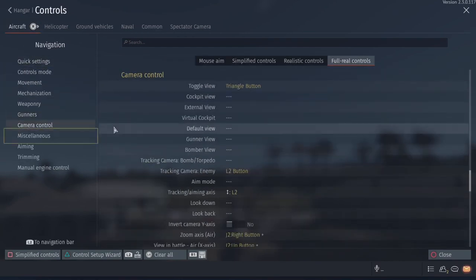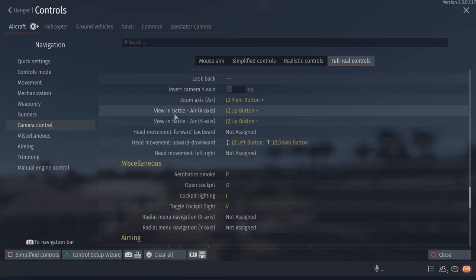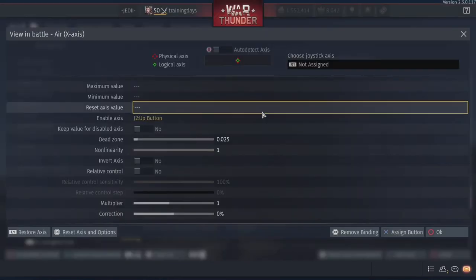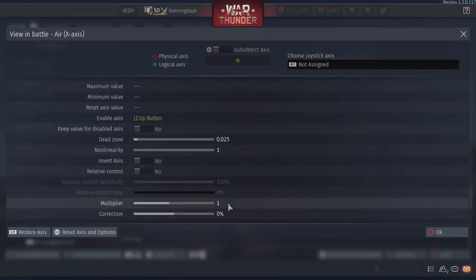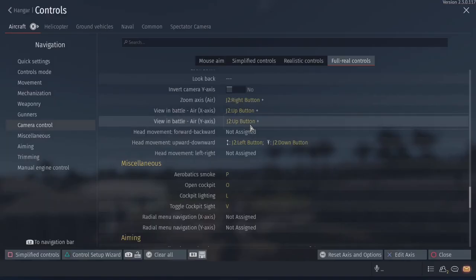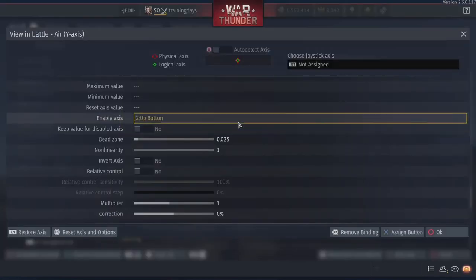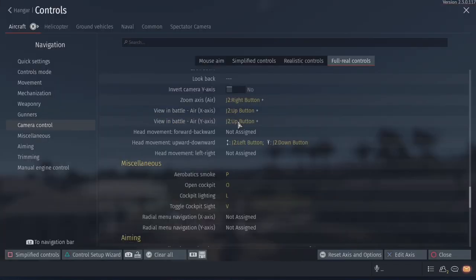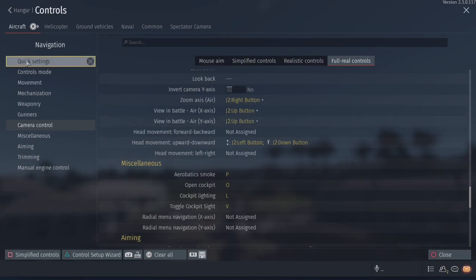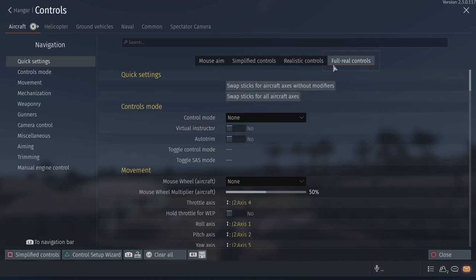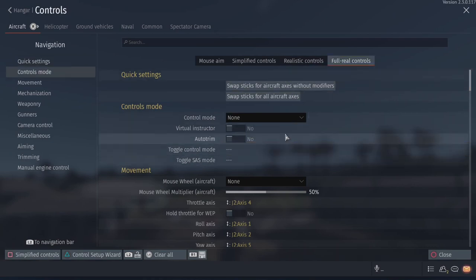I need to find the view controls then. Camera control. So view in battle, up button, you can see right here. This is what I use to activate it. And then I just use the gyroscope inside of the air mouse in order for the actual head tracking to work. But a very key thing is to make sure that you have controls mode none, and full real controls, because if you don't, your aircraft will want to fly wherever you point the air mouse. I learned that the hard way for about a month because I was dumb.